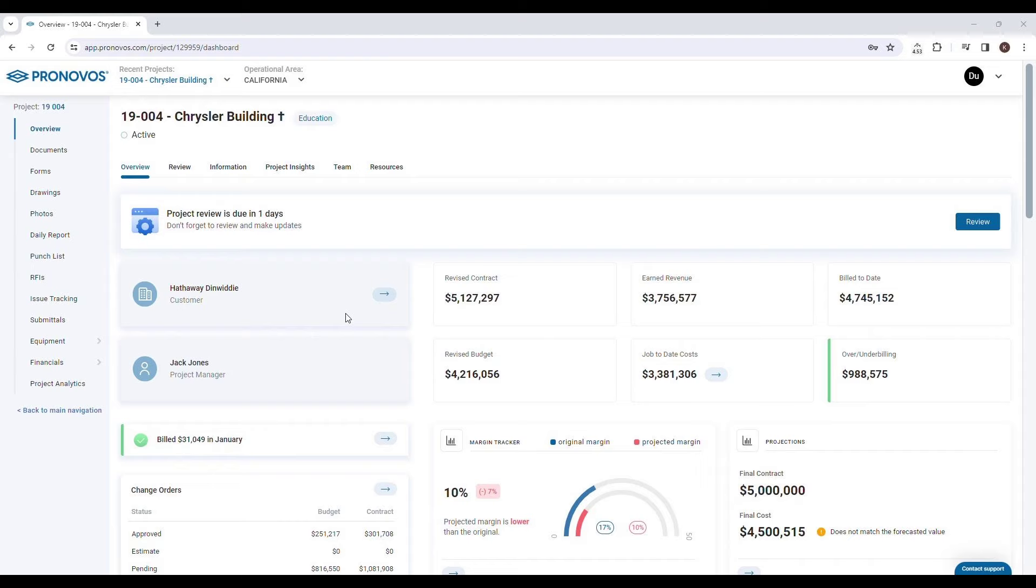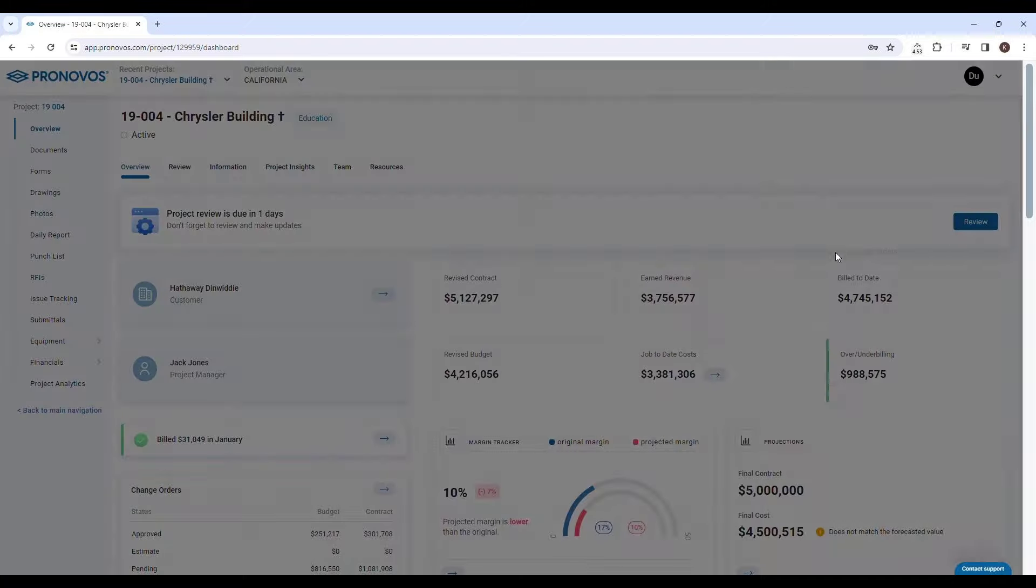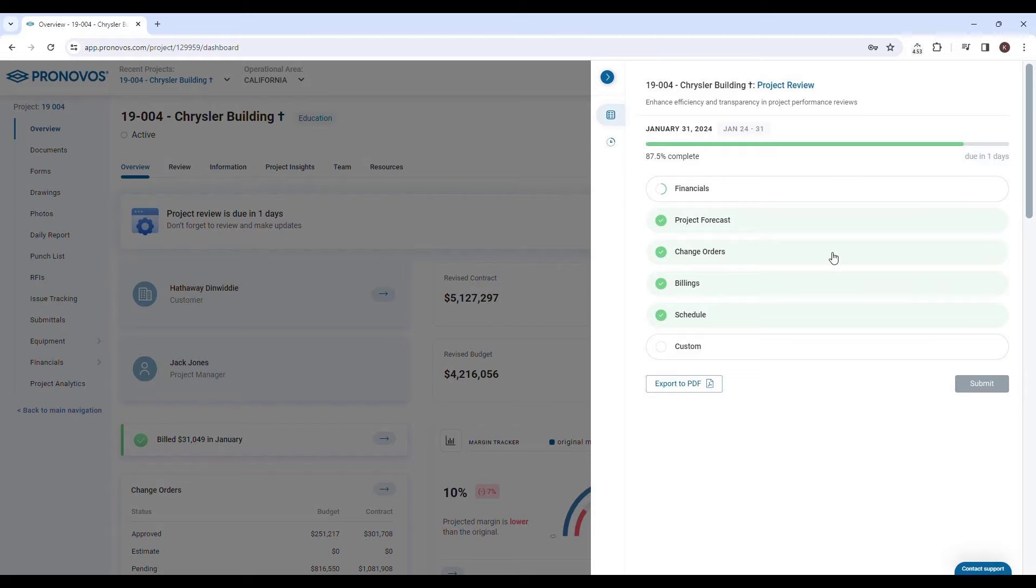Pronovos is precisely that tool, meticulously designed to create a smooth and efficient workflow for project managers. As you embark on the project review process, Pronovos presents you with five standard sections to be completed: Financials, Project Forecast, Change Orders, Billings, and Schedule.